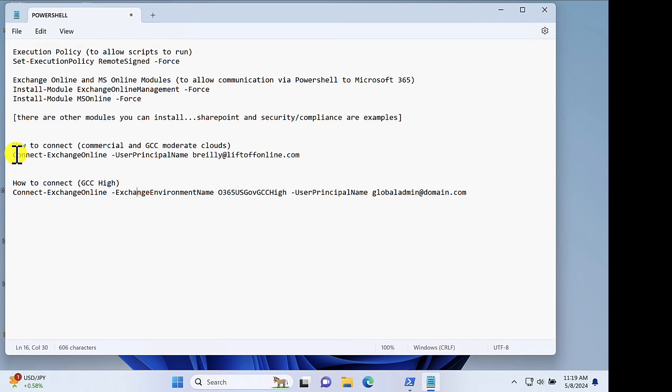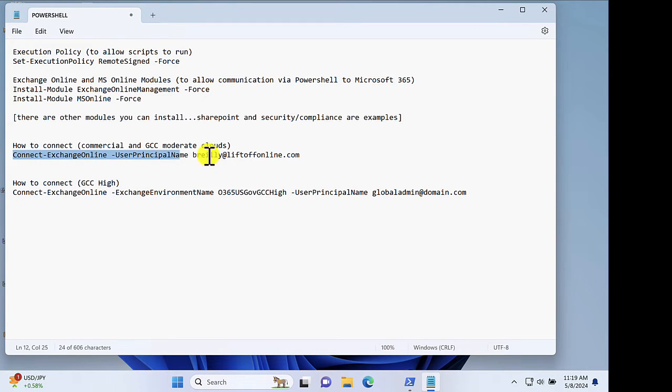Next, you'll need to connect to your Microsoft 365 tenant. If you're in the commercial or GCC moderate cloud, the connection command looks like this. I'll be sure to put this in the video description as well.